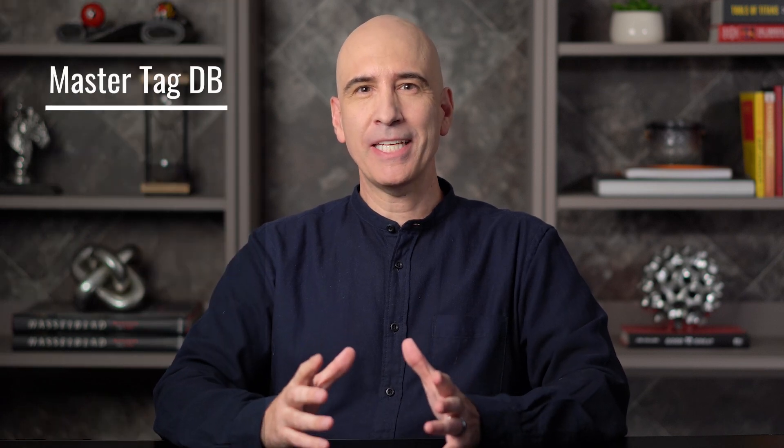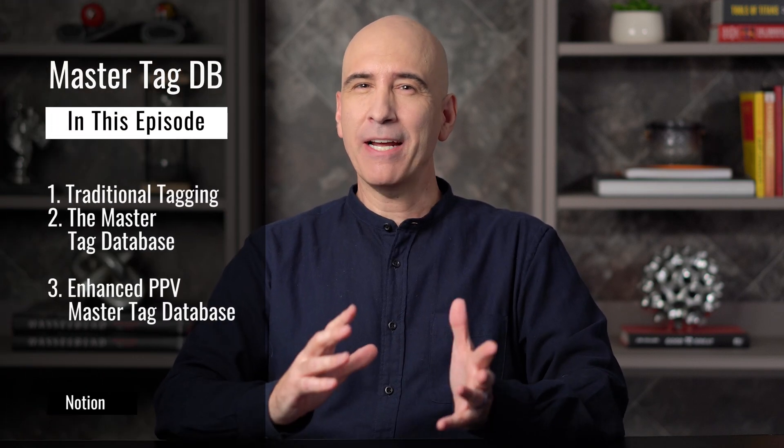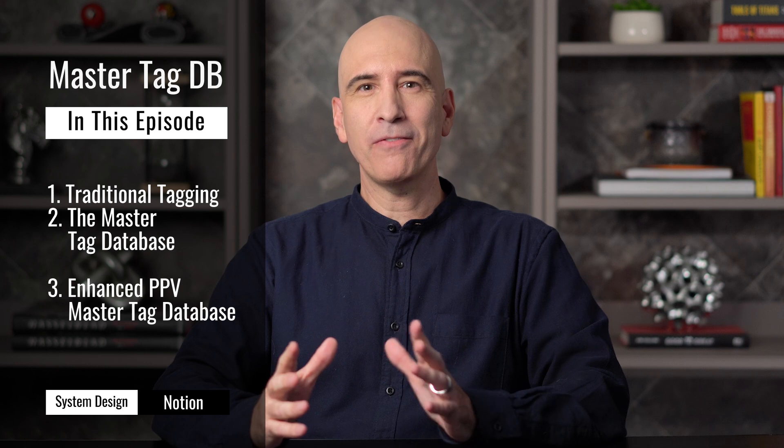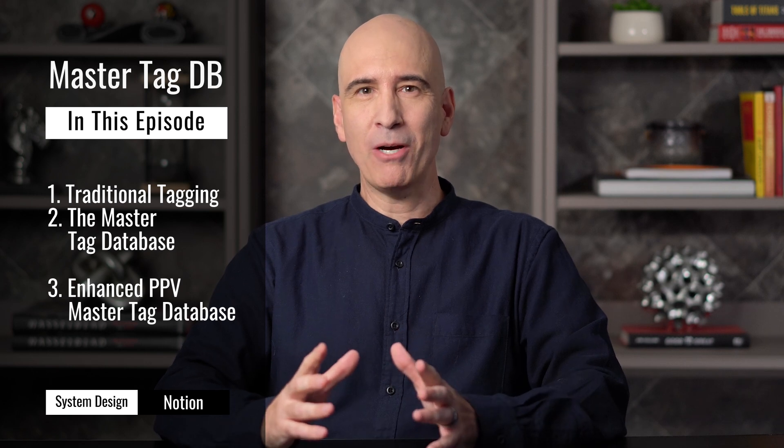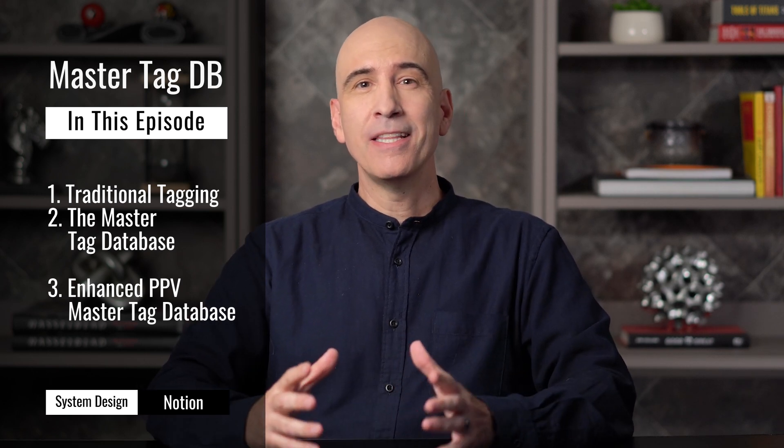Hi everyone, welcome back to our ongoing series on how to create a life operating system in Notion. Today we're going to dive into a topic that I get a lot of questions about.